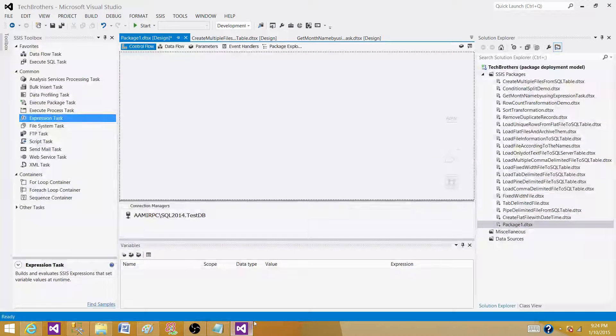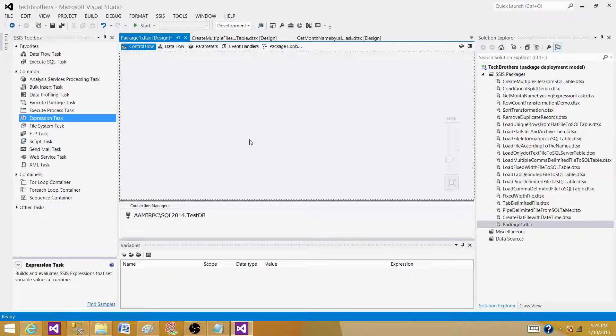So let's go to SSDT or BIDS, whatever you have according to the version of SSIS installed on your system.